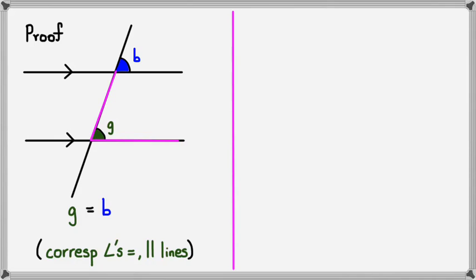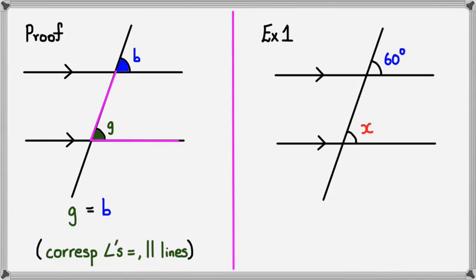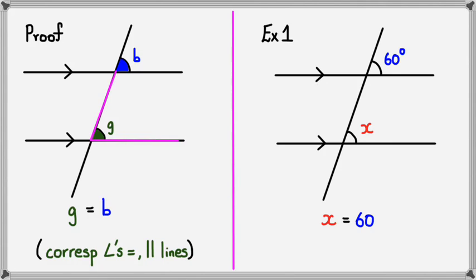All right, so let's have a look at an example. So here's an example folks, and I'm asked to find what angle X is. Now just looking at from the left hand side, I can see straight away that angle X is going to be 60 degrees.